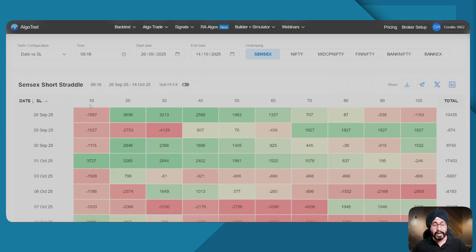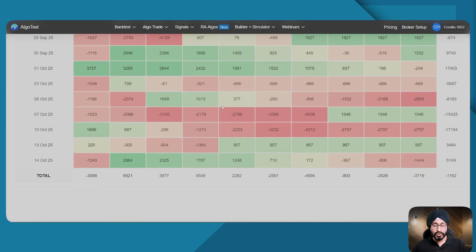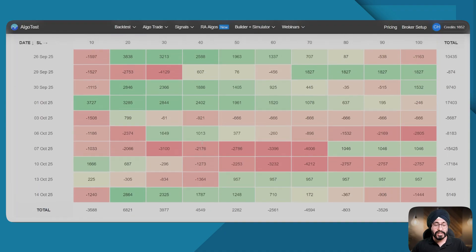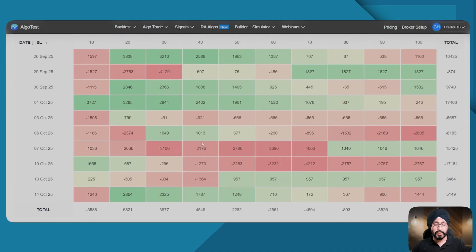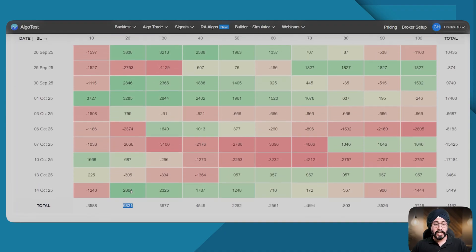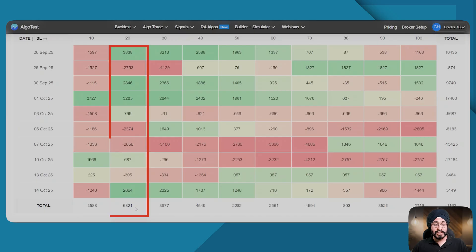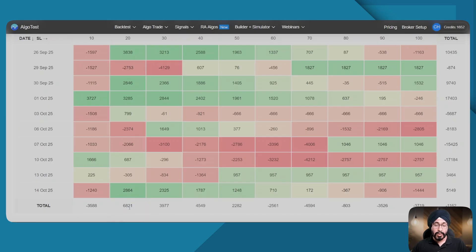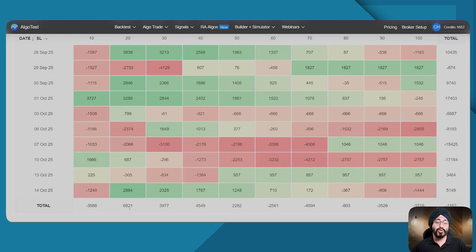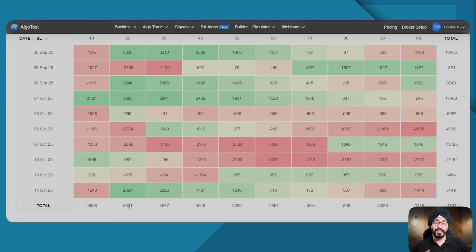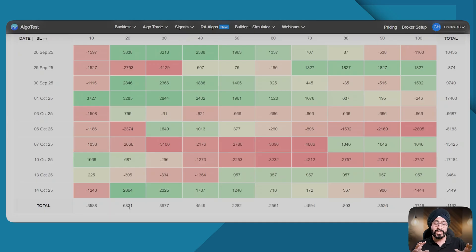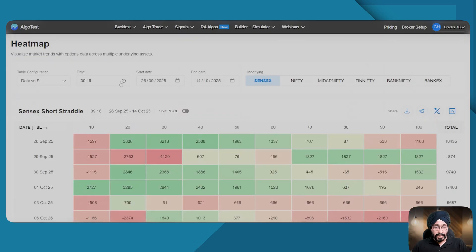So I want to see on what SL did I perform the best in the last one month. Here I can see at 20 percent my backtest P&L was the highest. So maybe when I'm making a strategy, I use 20 as a stop loss to optimize and make the strategy better.